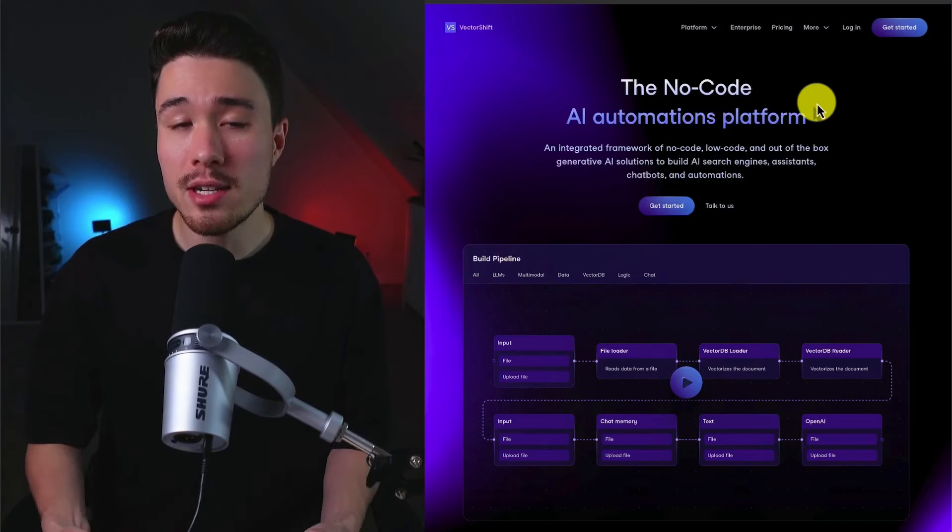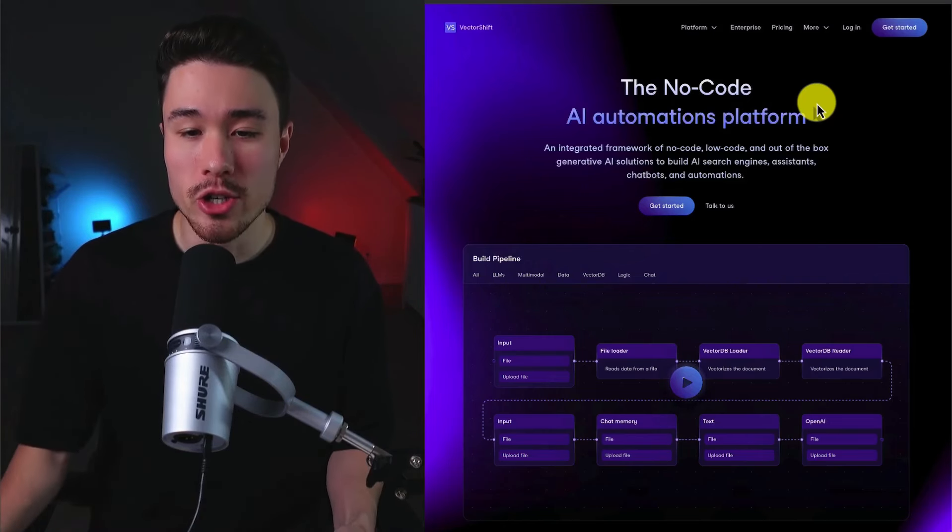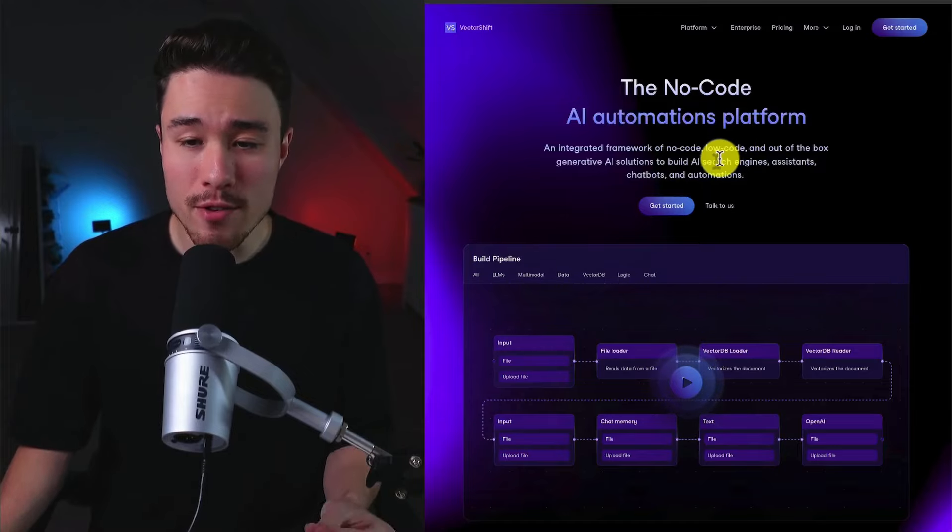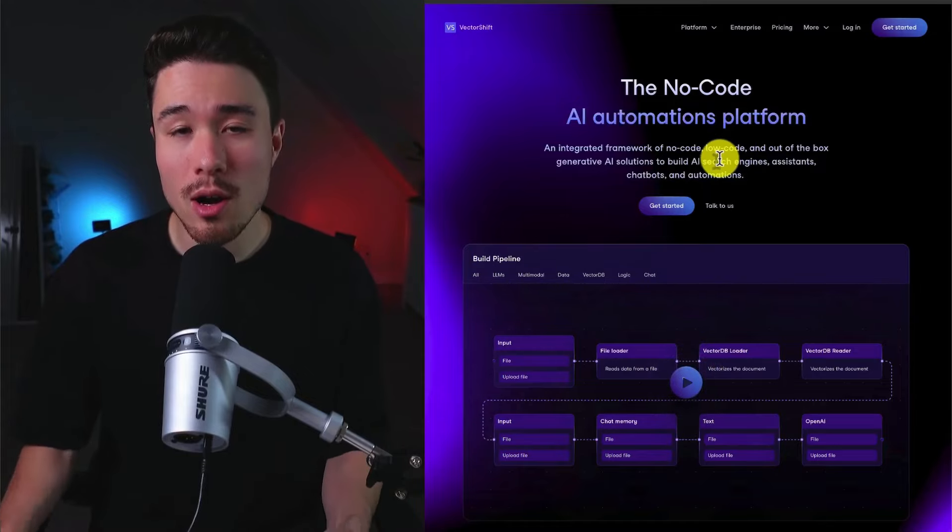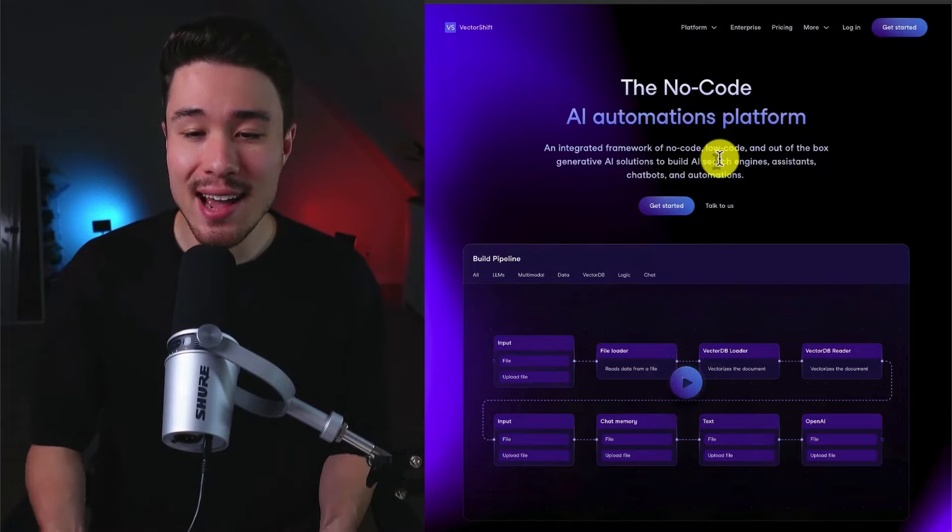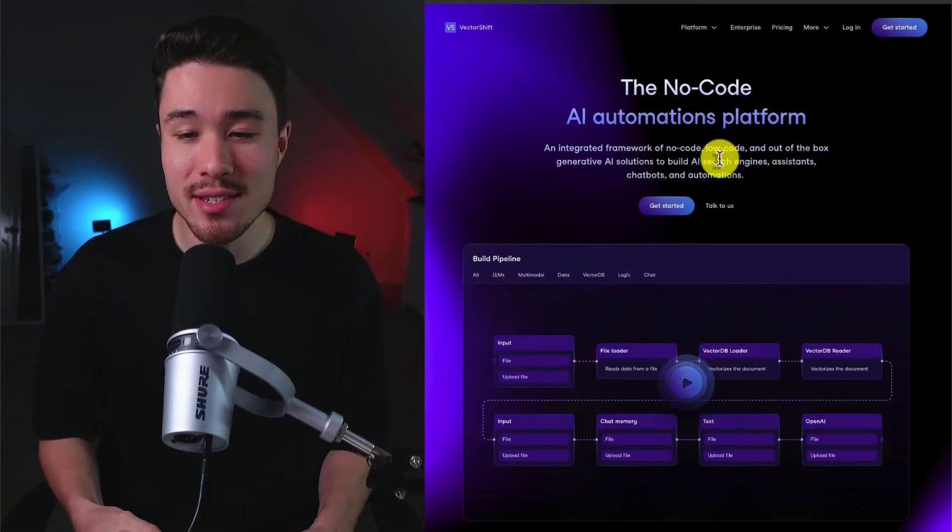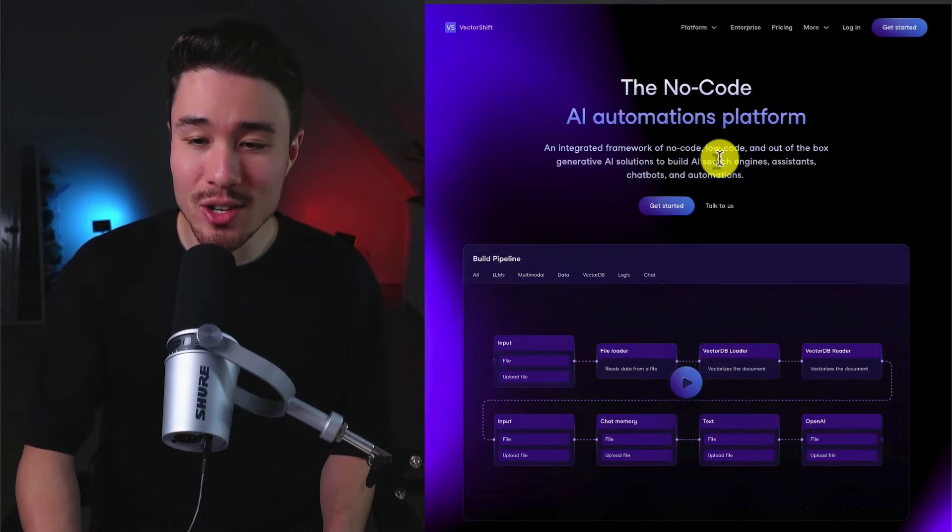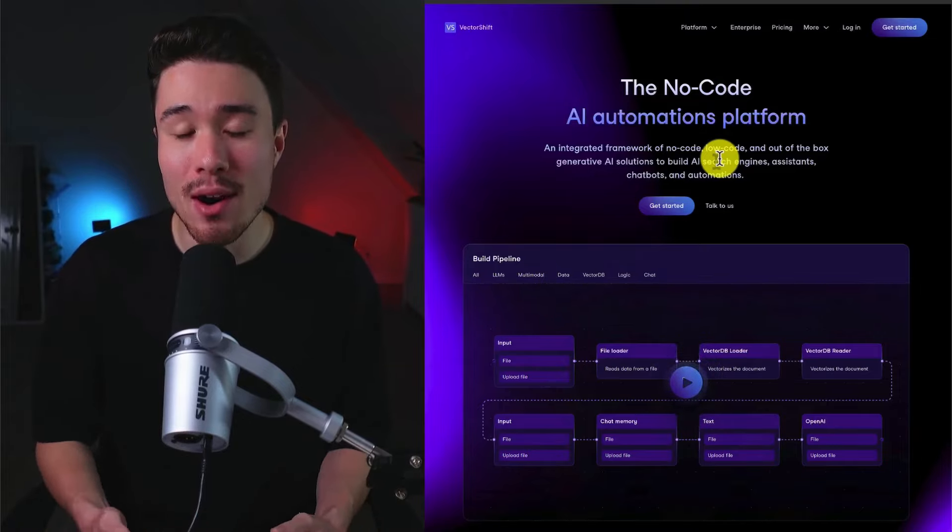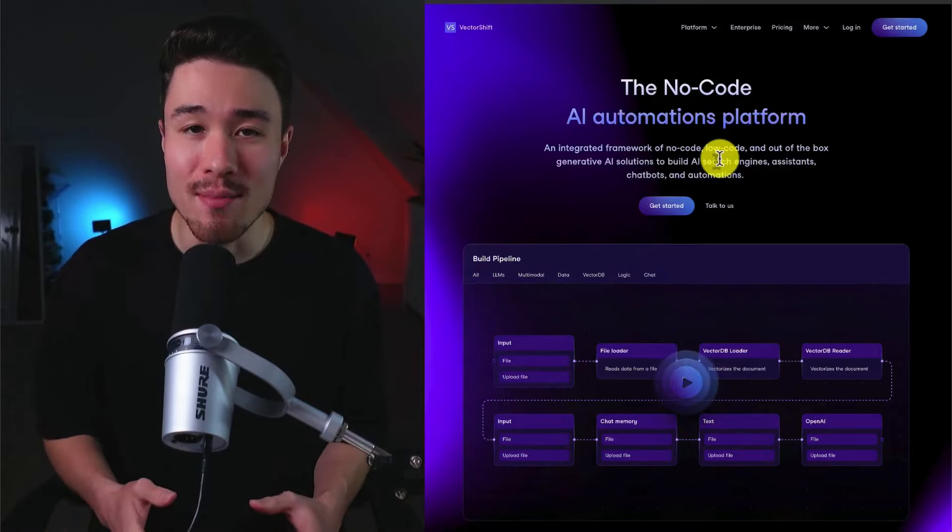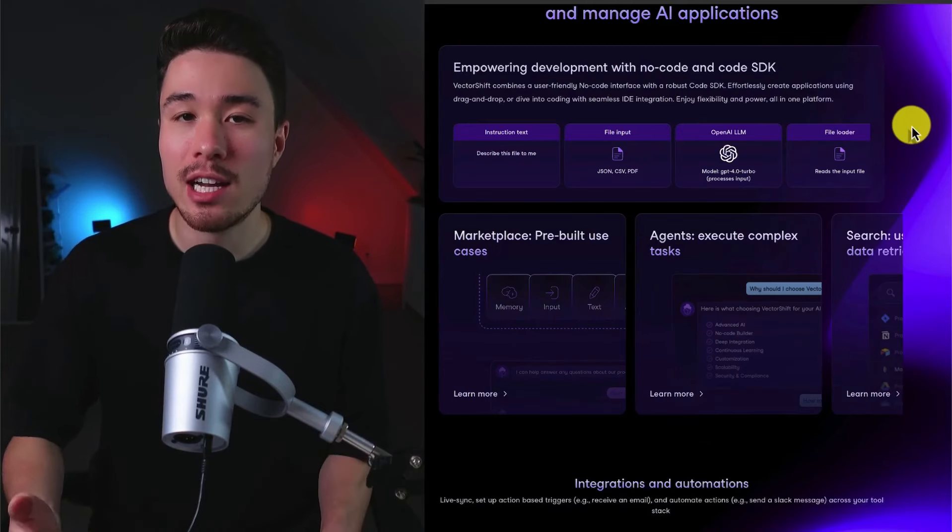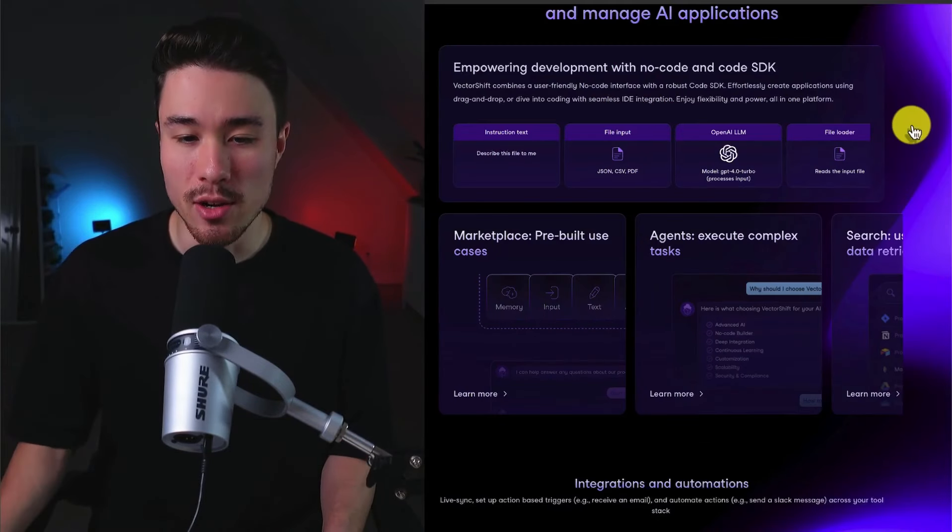This platform is called VectorShift. It's an integrated framework of NoCode and out-of-the-box generative AI solutions to build many things from AI search engines, assistants, chatbots, as well as automations. And it's going to help make developments so much easier.